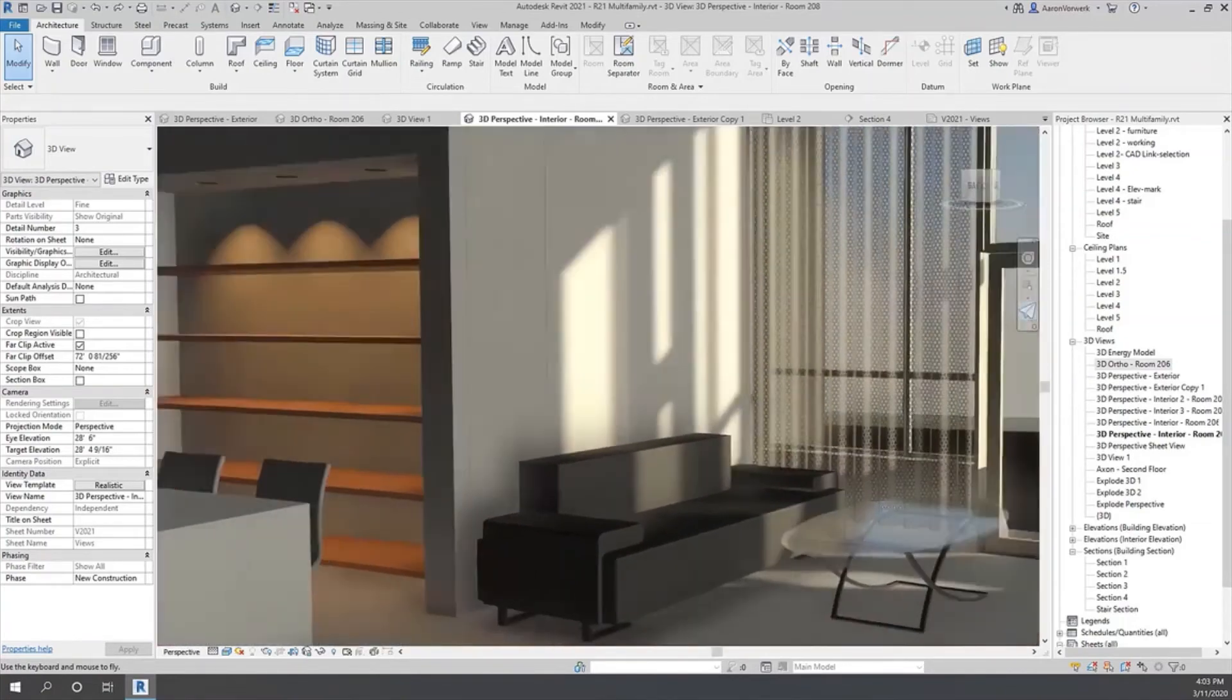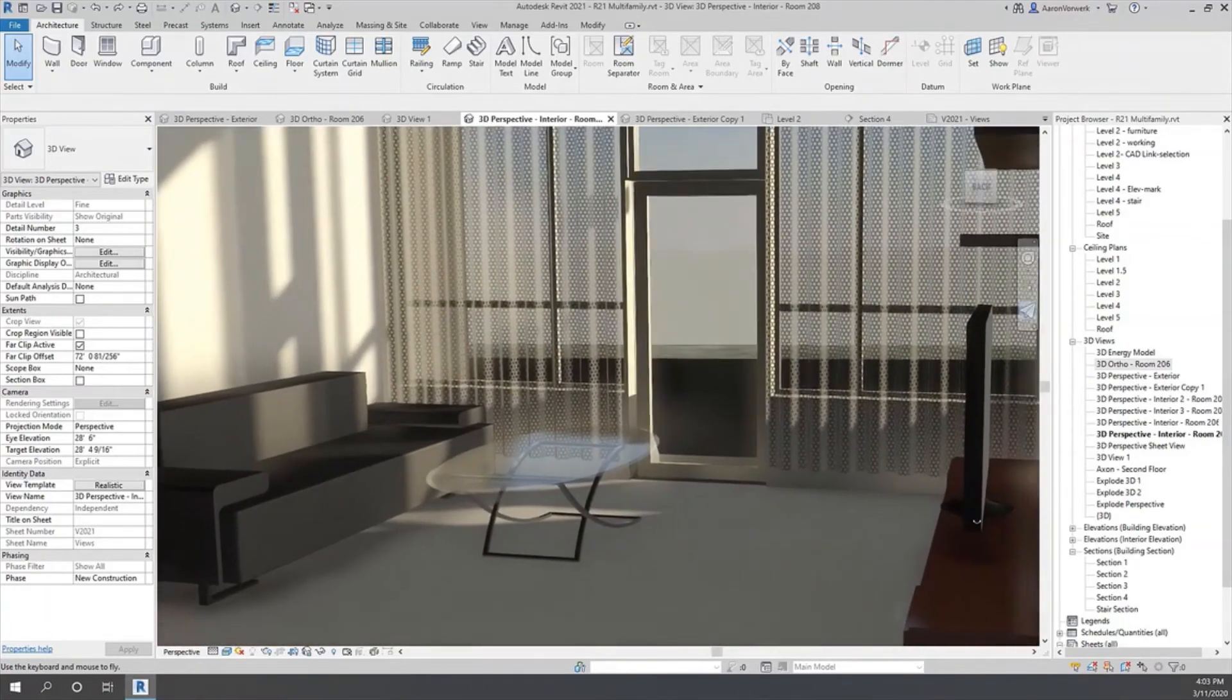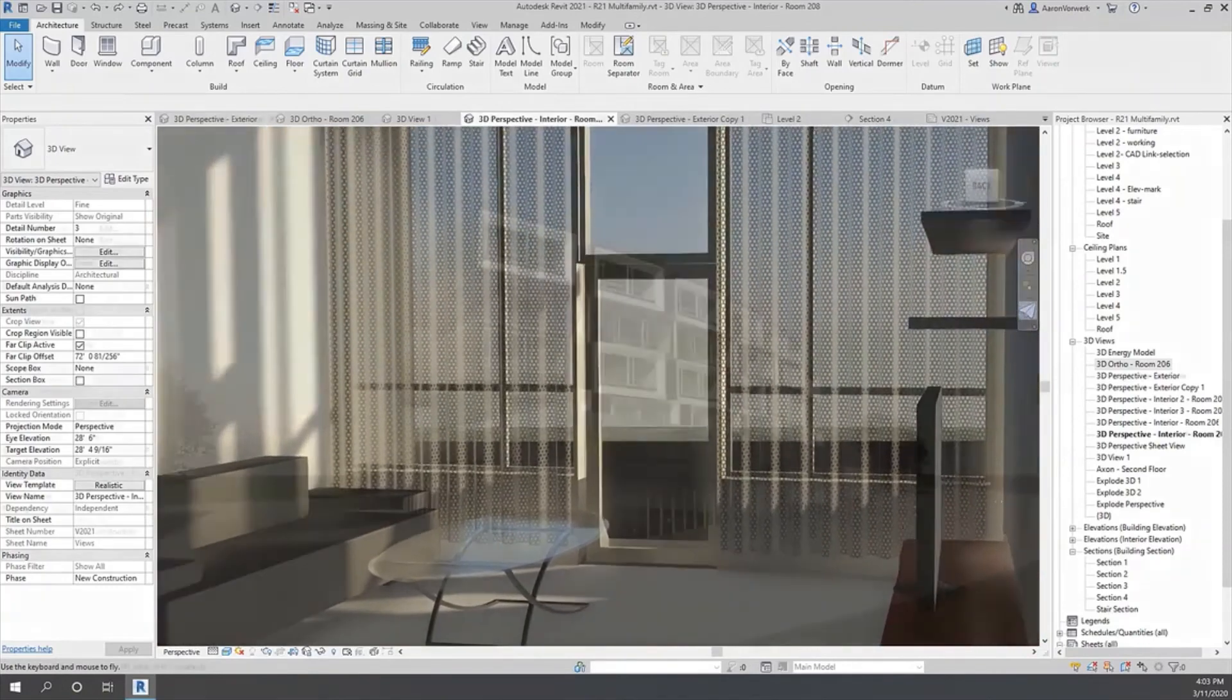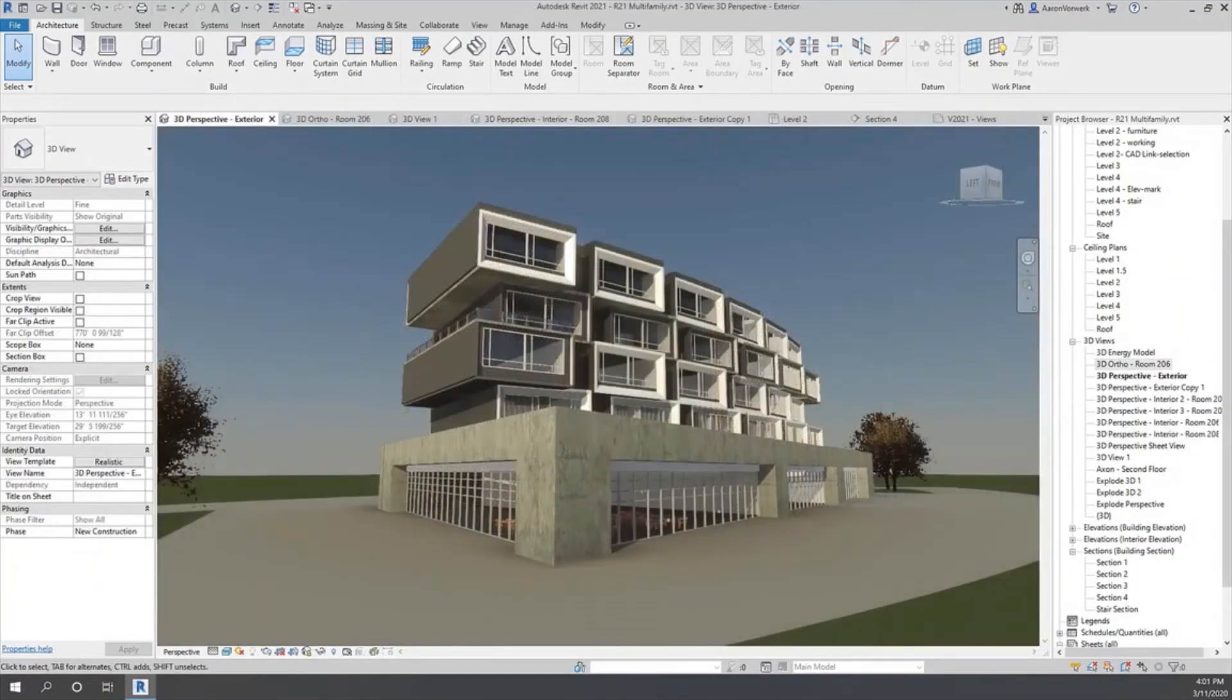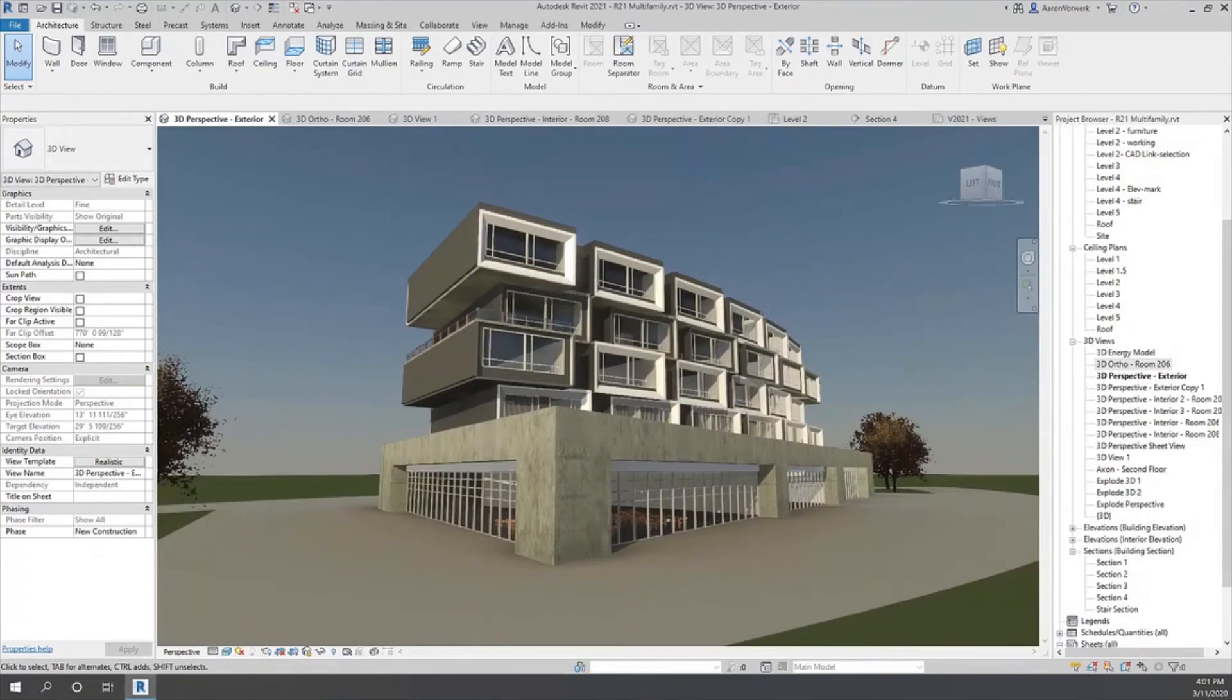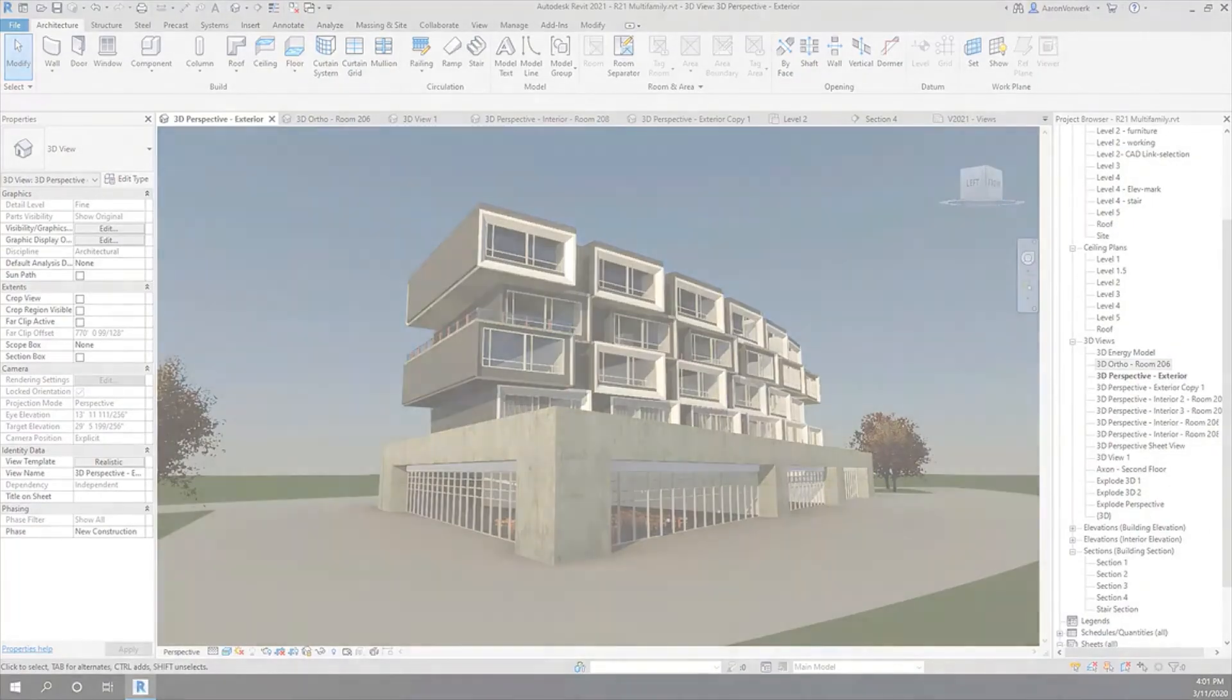Walk through realistic models with your clients in real-time. Work directly in better, easier, and faster realistic views in Revit 2021.